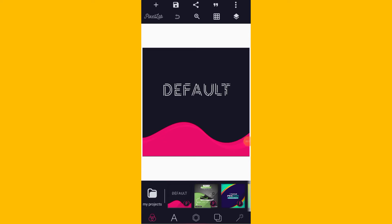Hey, what's up guys? Good evening. It is your boy Yivin, Jerry Graphic. Happy UK. I believe we all enjoy our UK. Today, we are going to learn how to design a new church program flyer using our smartphone and laptop as usual. Today's tutorial is going to be a quick one — I just want to make it a 10-minute tutorial. Can we stay calm and see how we can achieve this in this tutorial?